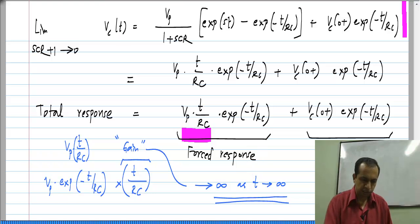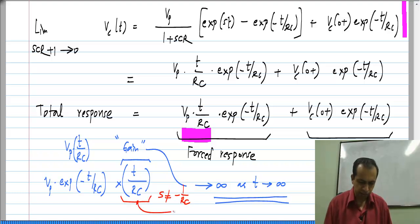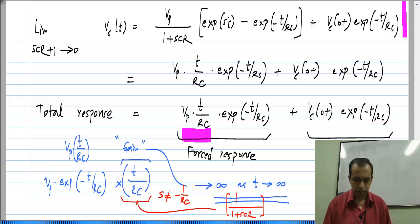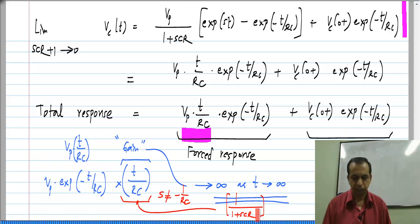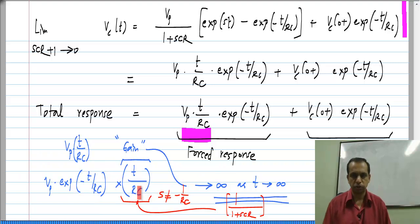For some other input where S was not equal to −1/RC, the gain was 1/(1 + S·C·R). If you substitute S·C·R = −1 you get infinity, but in the actual response you have t/RC, which goes to infinity as t → ∞, while the entire response goes to 0.